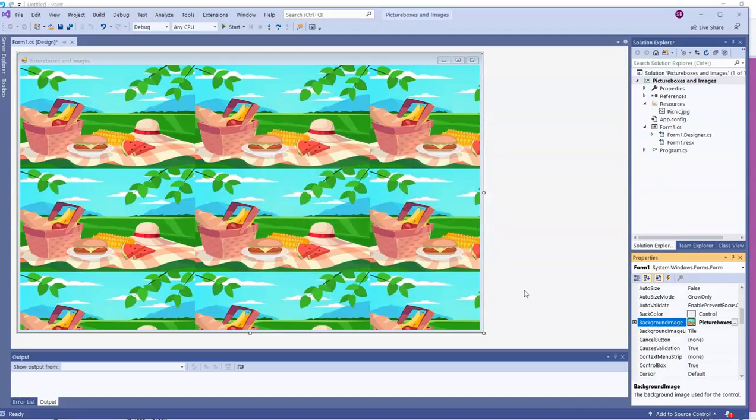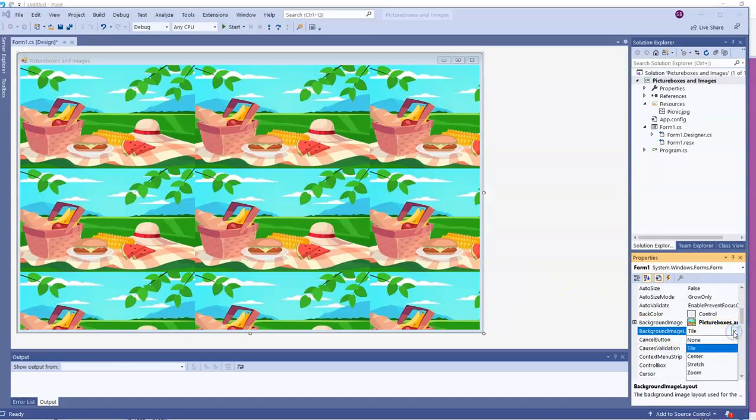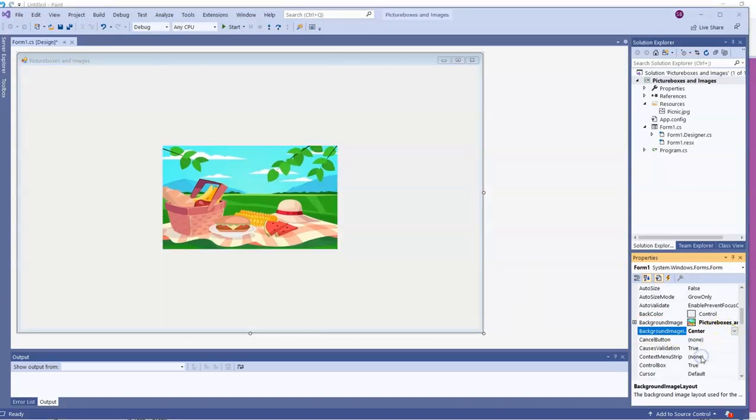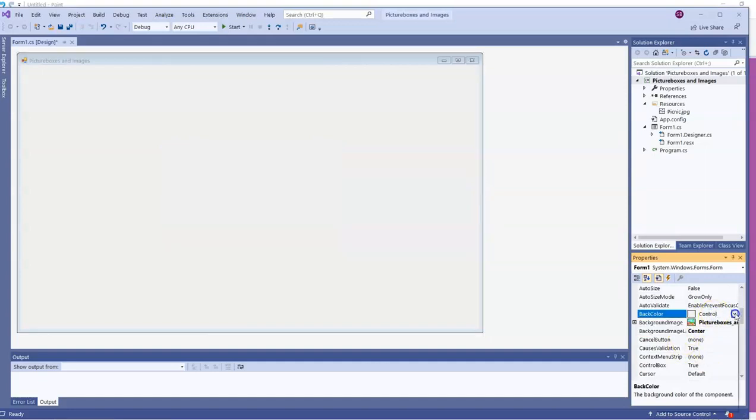And you see that it wasn't as big as the form, so the default property for background image layout is tile. That's right underneath background image. Tile is the default. And that might be what you want. That's okay. Some other possibilities include center. There it is with its original size.